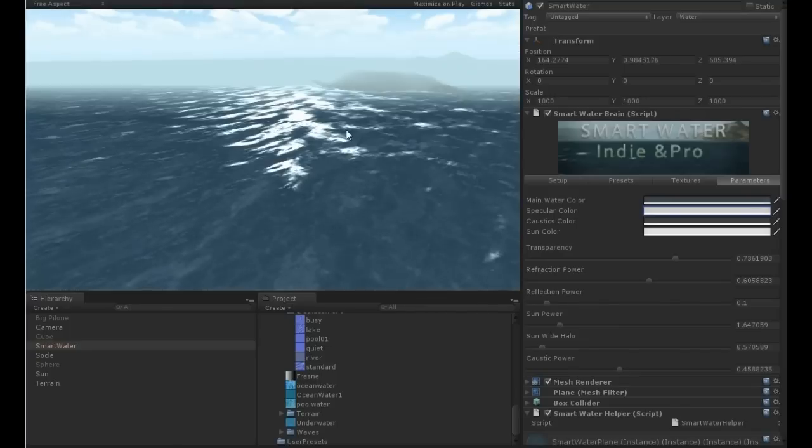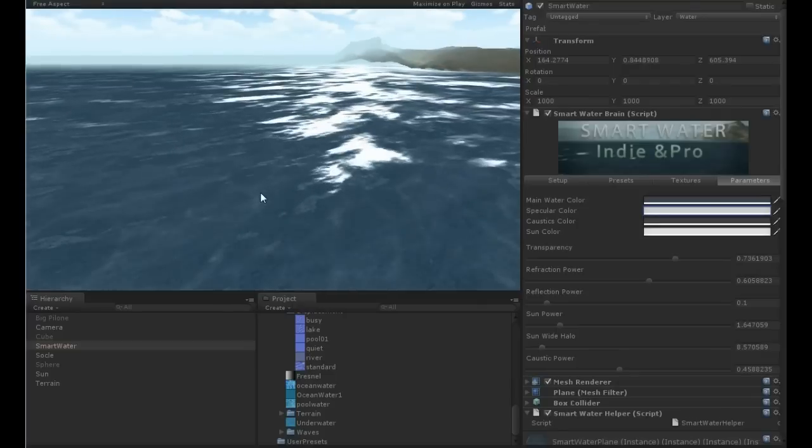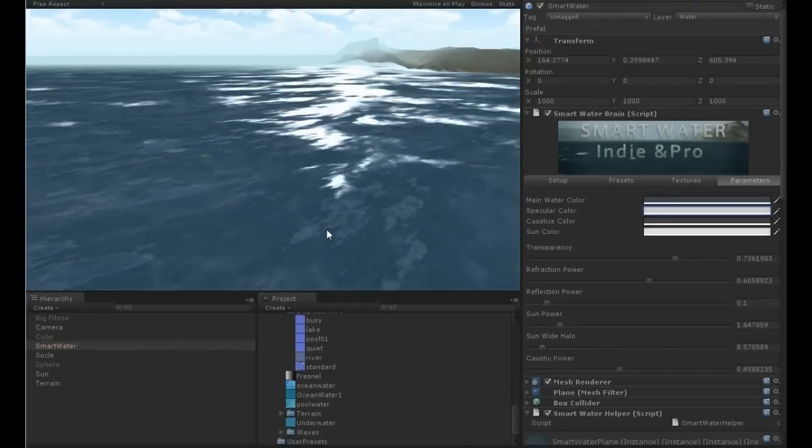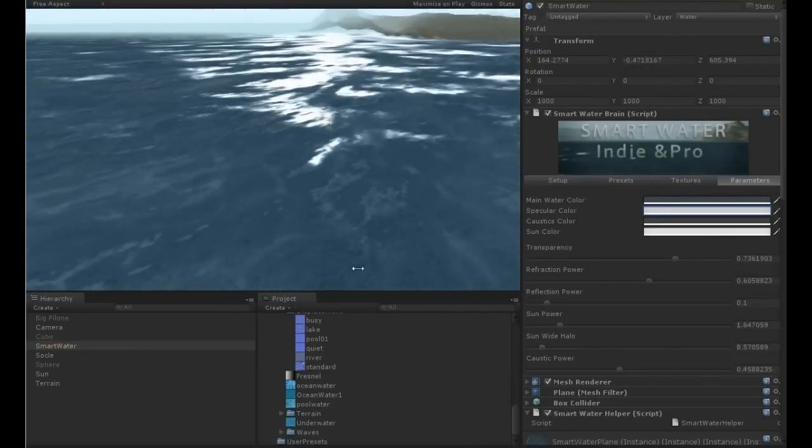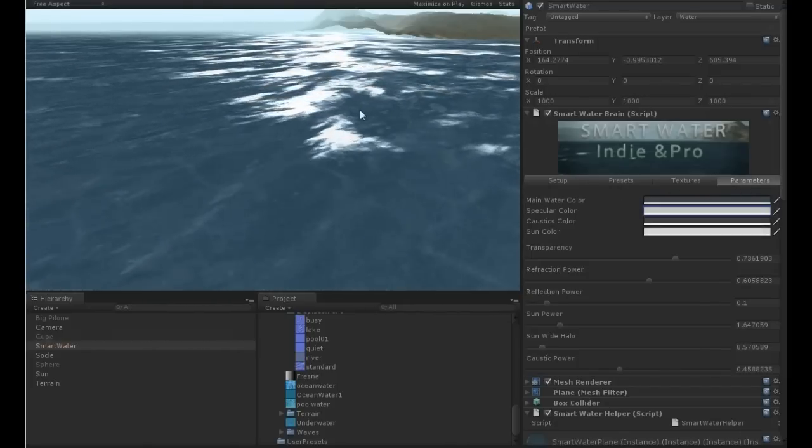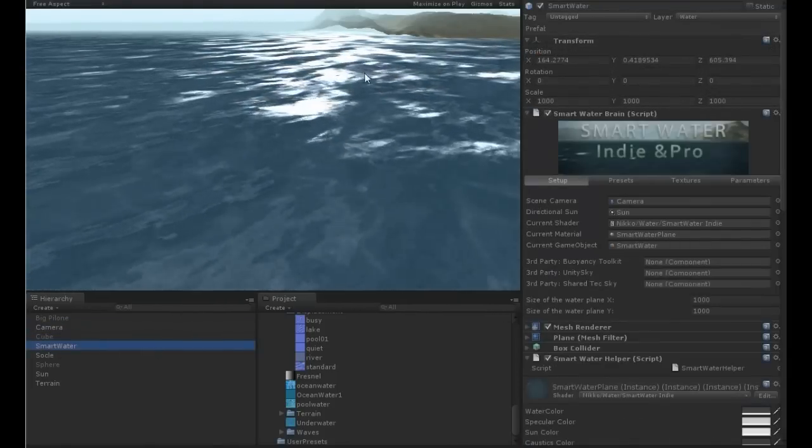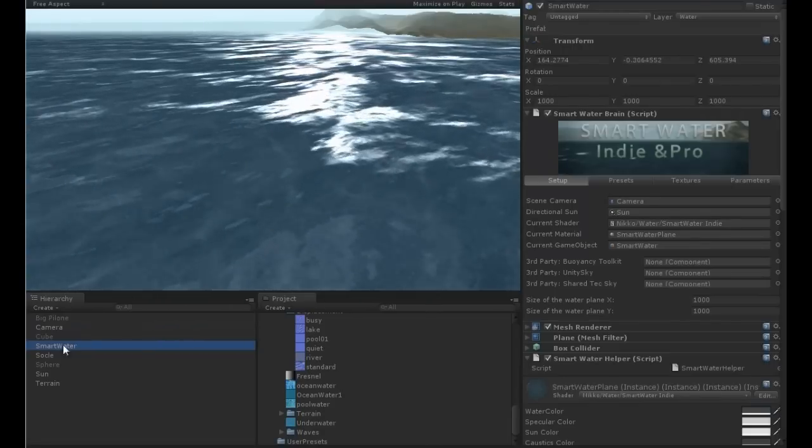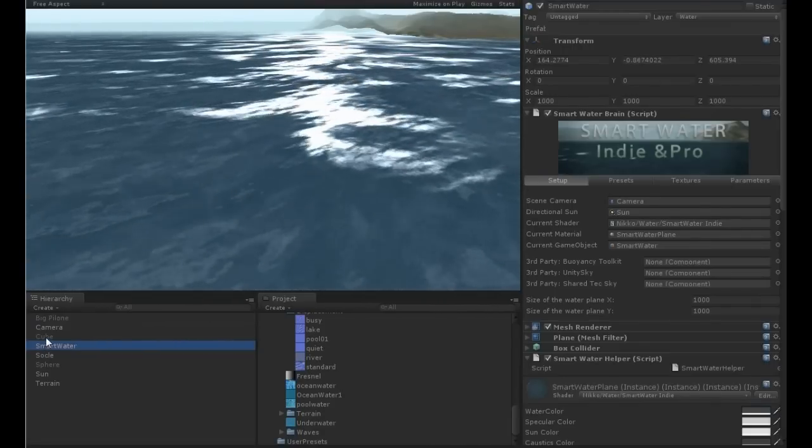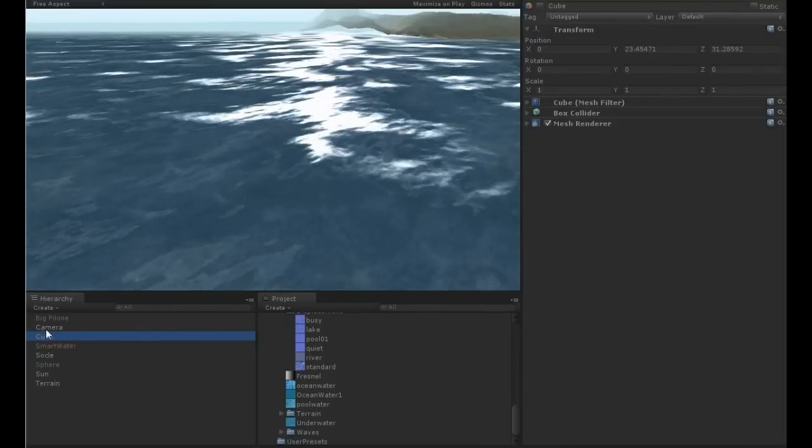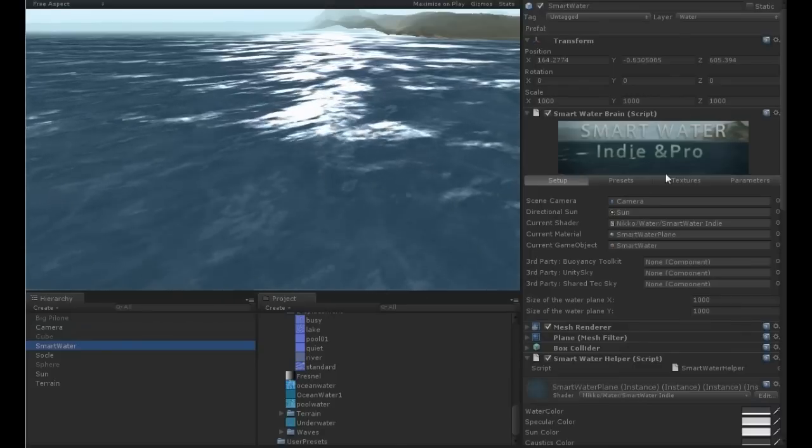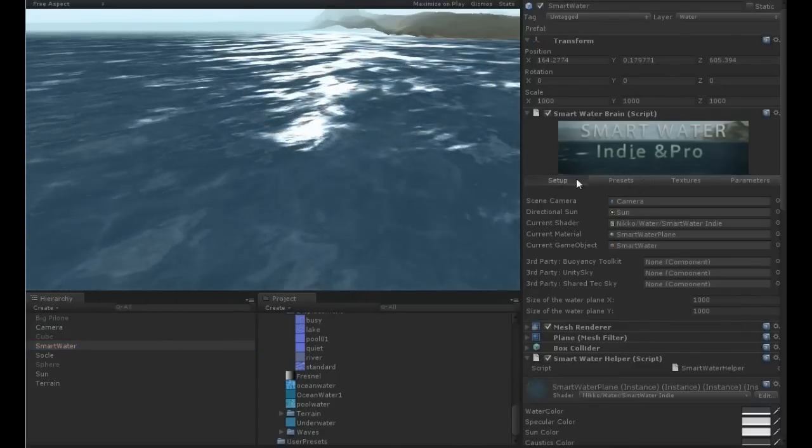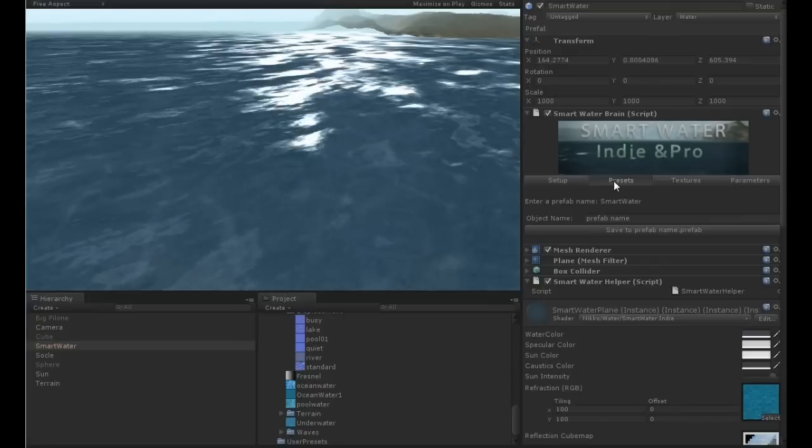So what we are going to do is to change this water, make it looking differently, and then save it. First I'm gonna remove all the different layers of Smart Water set in different places so you can use the water for pool, lake, river, whatever.